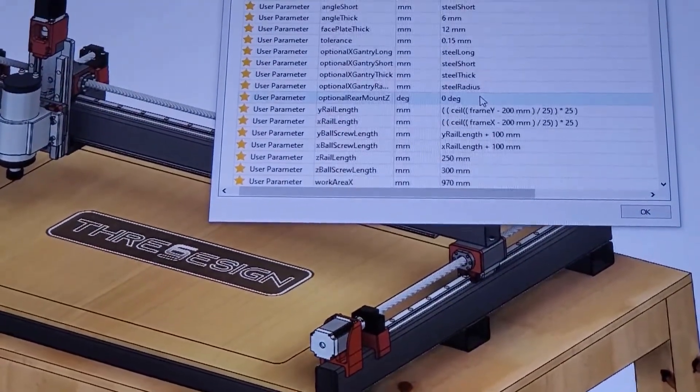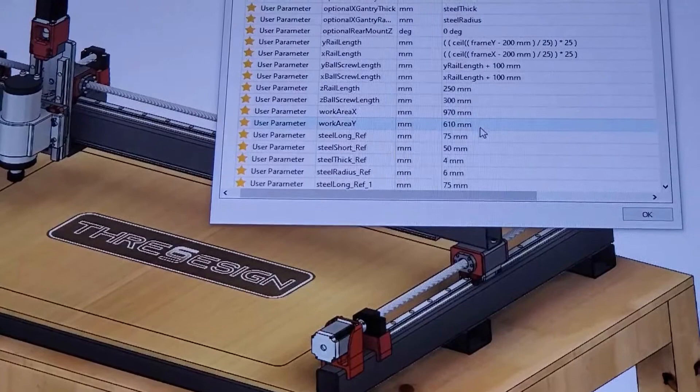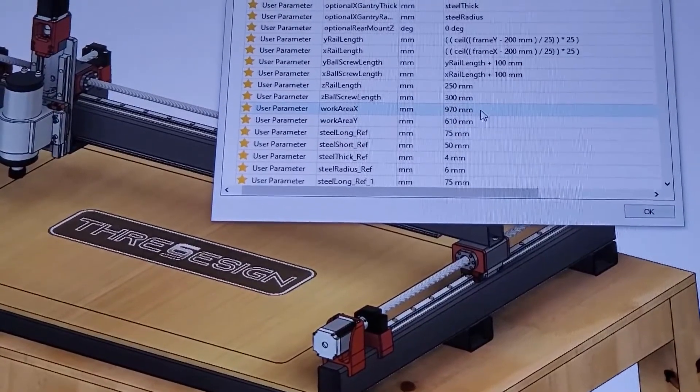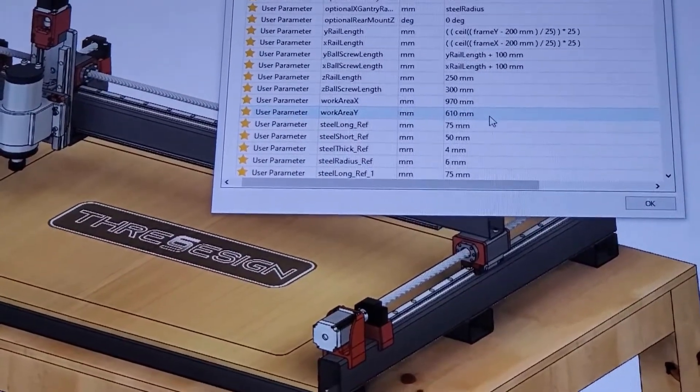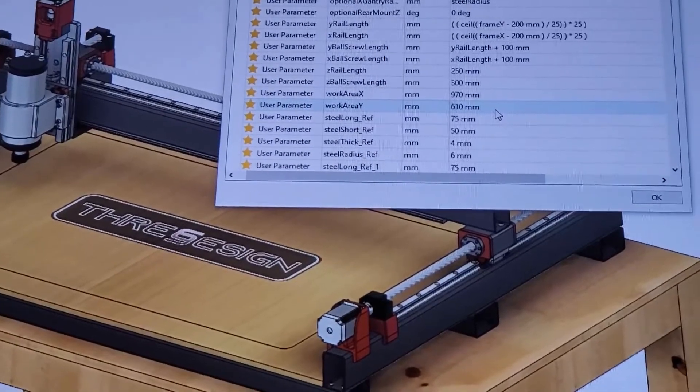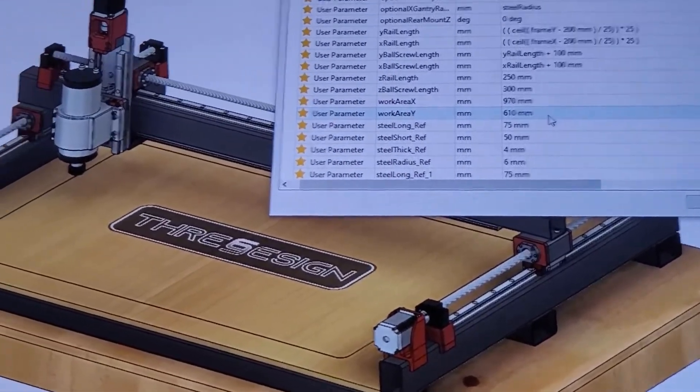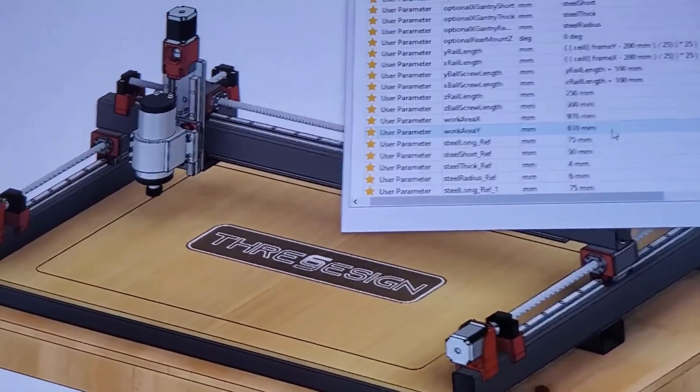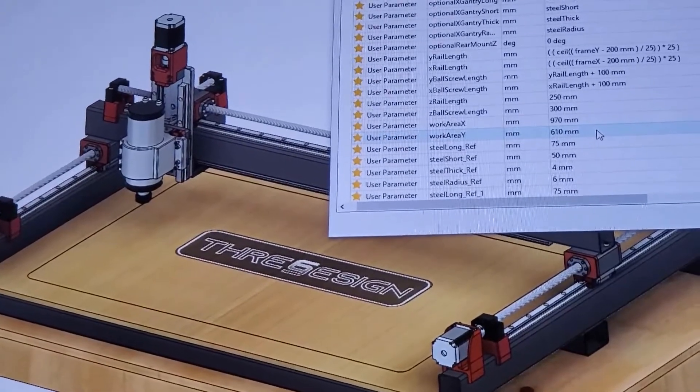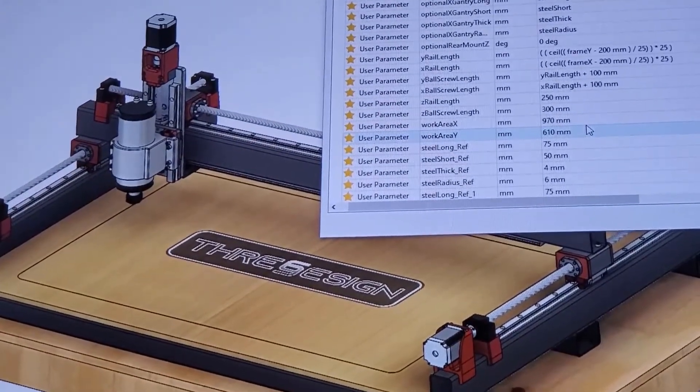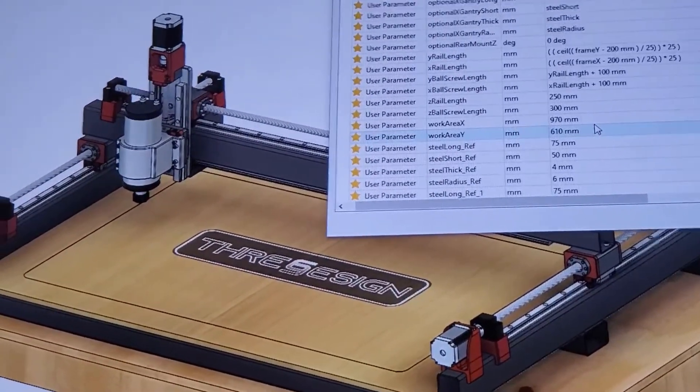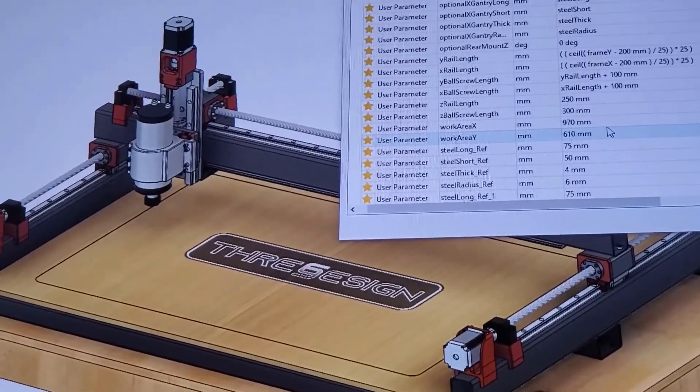I'm able to determine my work area. Right now it's going to be 970 by 610, which is roughly 36 inches by 24 inches. So most 2 by 3 foot stock will work in it. It gives me plenty of room to work in. The Z axis is about 4 inches.